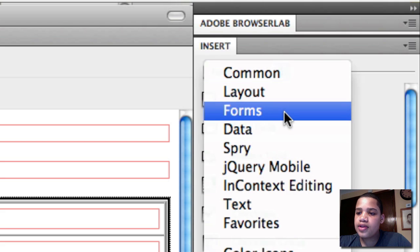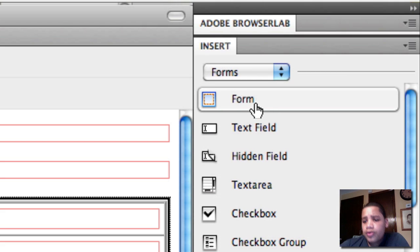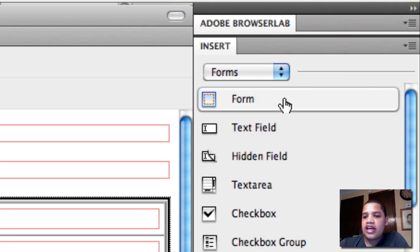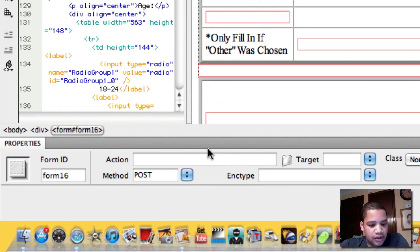you click Forms. As you click Forms, you want to simply click the first one down and click Form. After you click that,